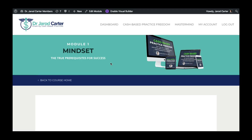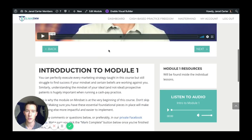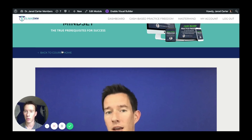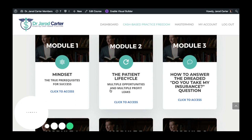I'll click into this first module so you have an idea of what's inside. Every one of them has an introduction video, and you can listen to the audio as you like. Down here you can click on the different lessons and use the arrows to navigate between them. Going back to the course home — module two gets into the patient lifecycle, with multiple opportunities and multiple profit leaks.